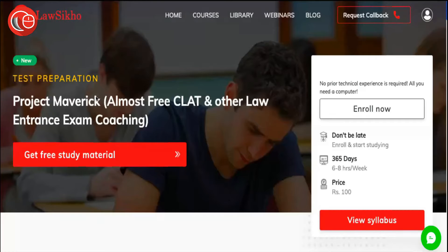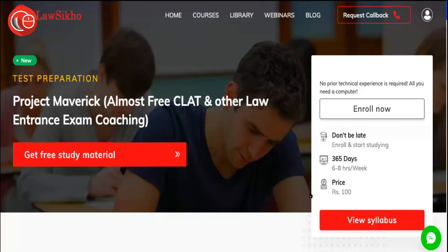Before we move further, let's have a look at Project Maverick, which is an almost free CLAT preparation course from Lawseekho. If you are preparing for CLAT 2021 or 2022, you can enroll yourself for this course at a price of just rupees 100. You can find the link to this course in the description box below.